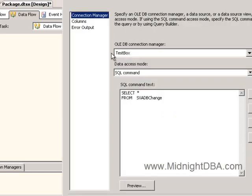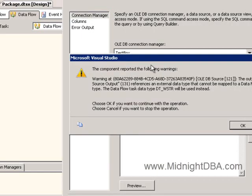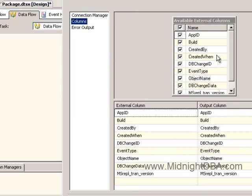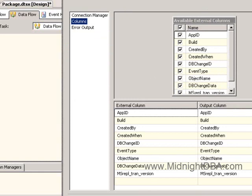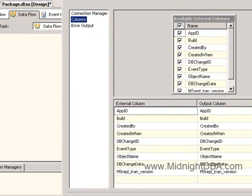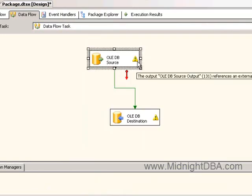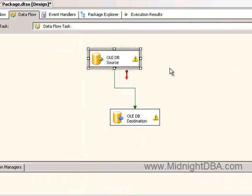Let's go into here real quick, and this is the error you get - it references an external data type that cannot be mapped. That's because SSIS doesn't really have a concept of the SQL Variant type, so it maps it to the Unicode, the DT Western.